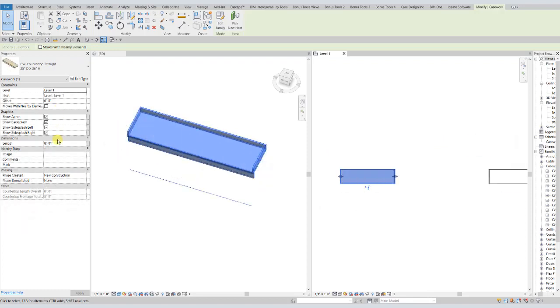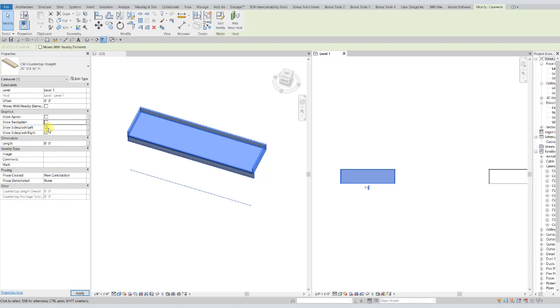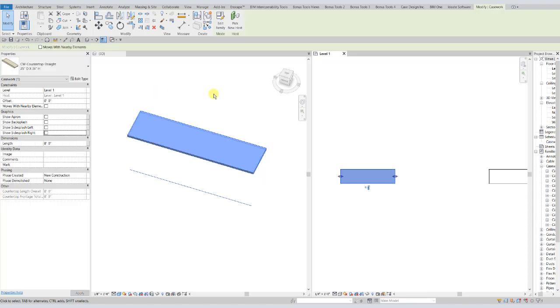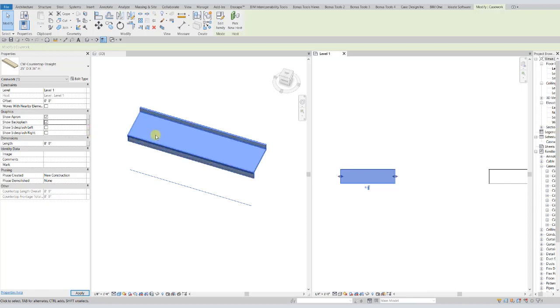Now we're going to take a look at how the countertops all have, again at the instance level, over here in the properties palette, the option for showing the apron, the backsplash, or either side splash. And each individual instance of that has these options, so you can toggle on or off any of those that you would like. And you can see the results, so you can really fit any kind of graphical need that you have.